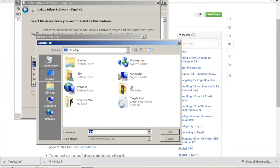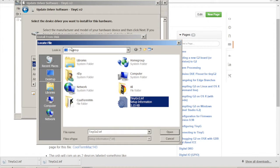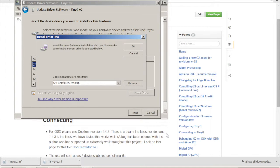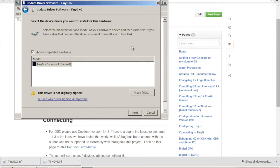And then we get to click have disk. We're going to click browse. And we're going to get to the very top desktop where I told you guys to download it at. Click open. OK. And it's going to say, hey, look at that. We've got a control channel.